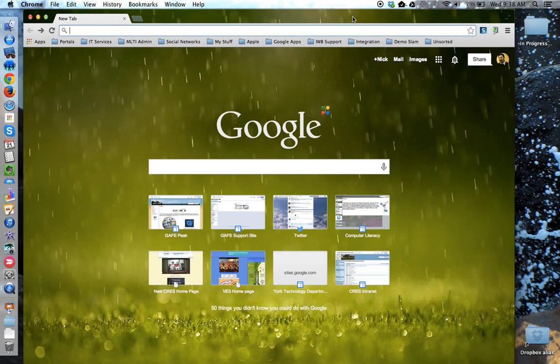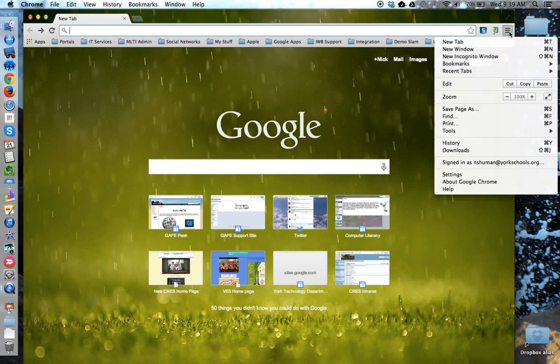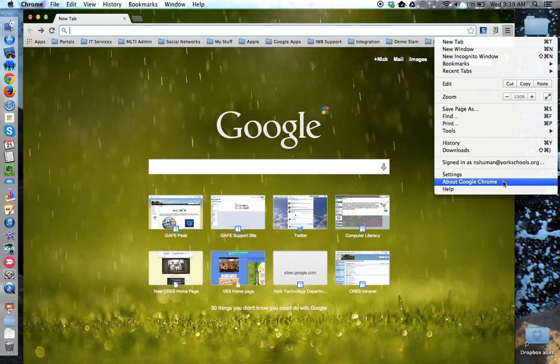To begin, locate the Customize and Control tool located in the top right-hand corner of the browser window. From the drop-down menu, choose About Google Chrome.